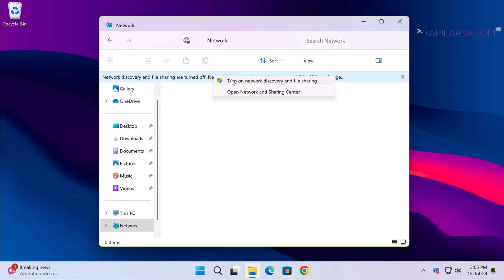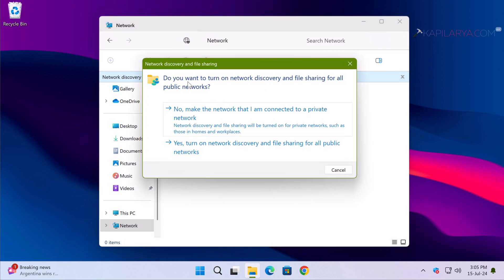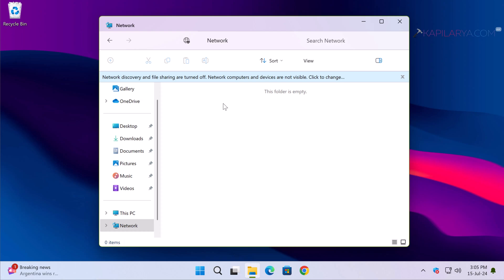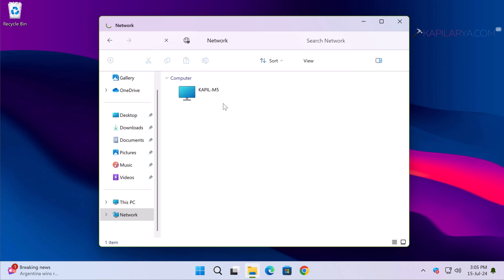Once I click on that, I see a context menu and I select 'Turn on network discovery and file sharing.' I then receive a pop-up asking whether I want to enable it for a private or public network. I select the first option, and in a few seconds network discovery is turned on and network computers are visible. This is how you can enable network discovery and file sharing in Windows 11.